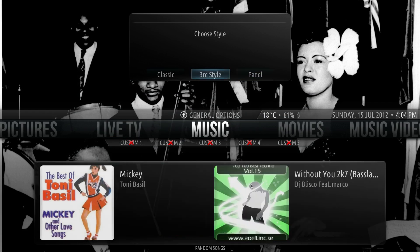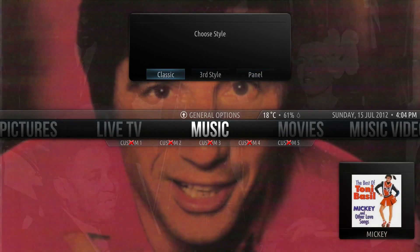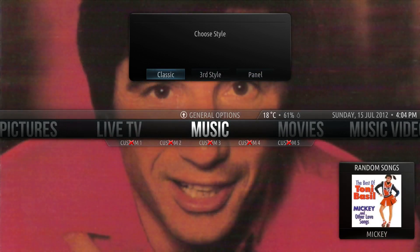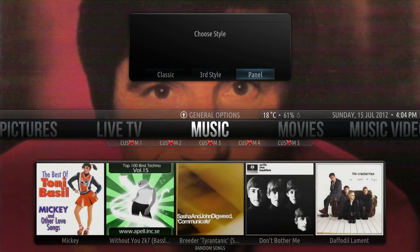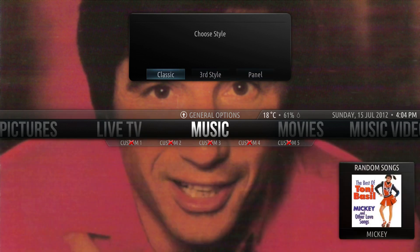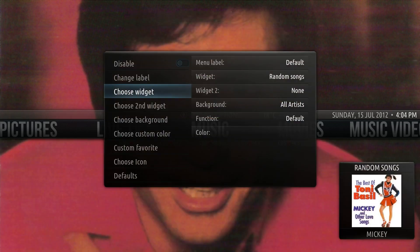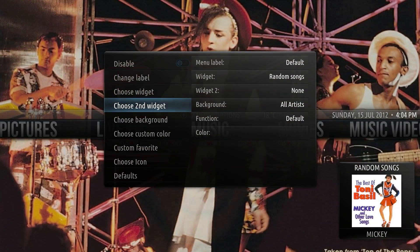There are three different styles you can do: Classic, third style, and panel. I'm going to go to classic and panel so I can show you what each looks like.